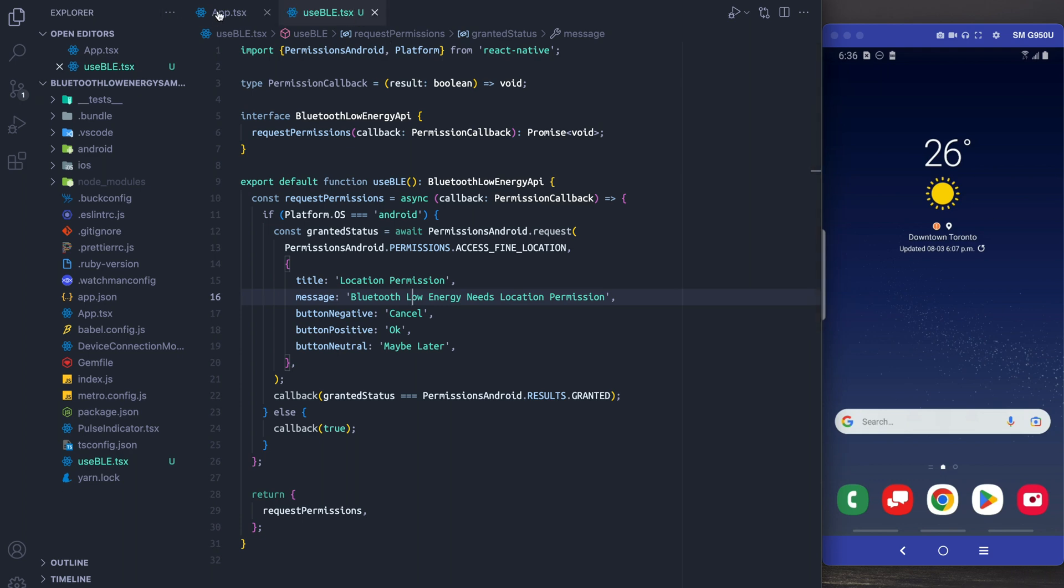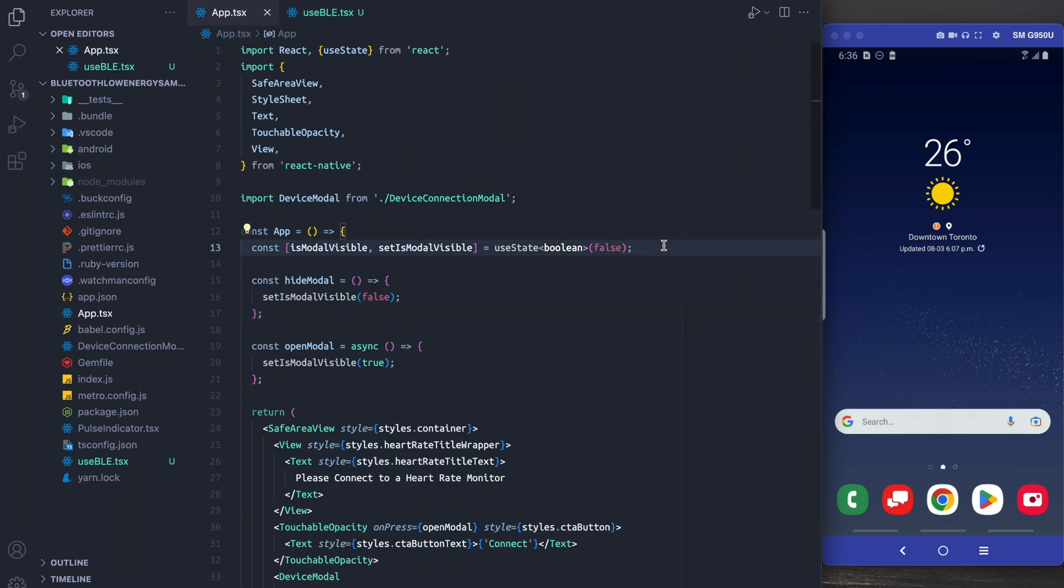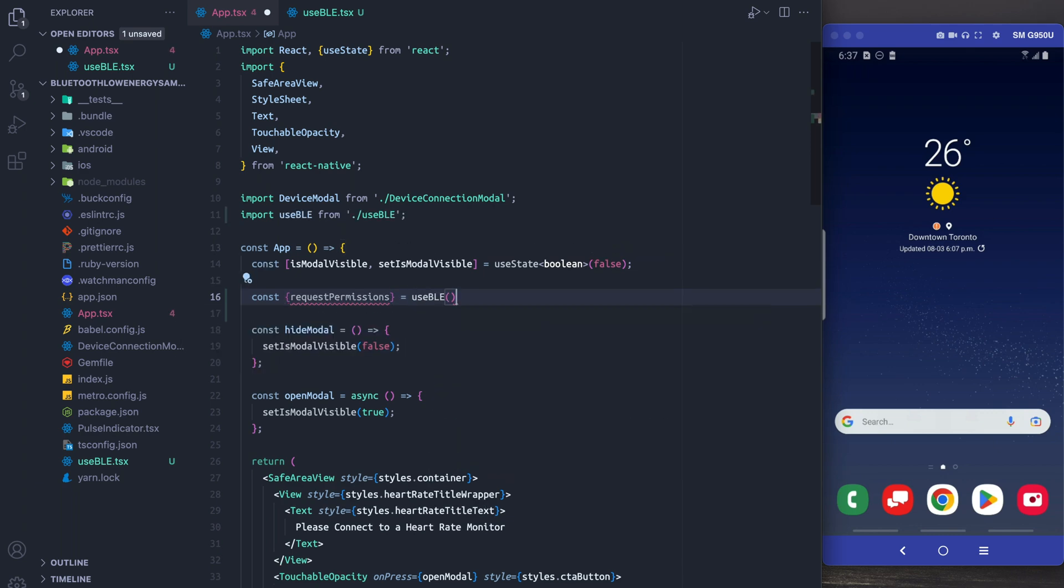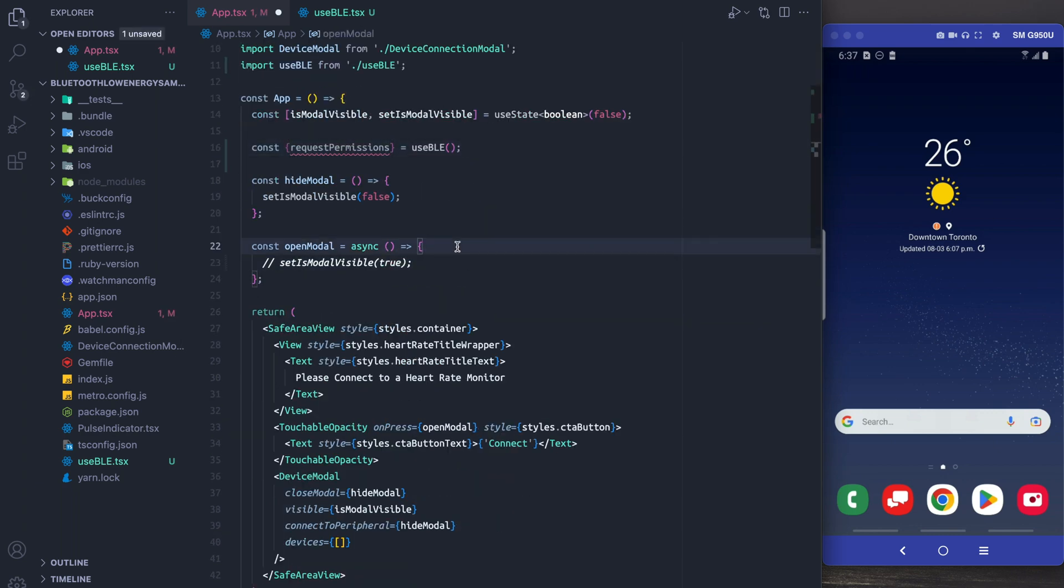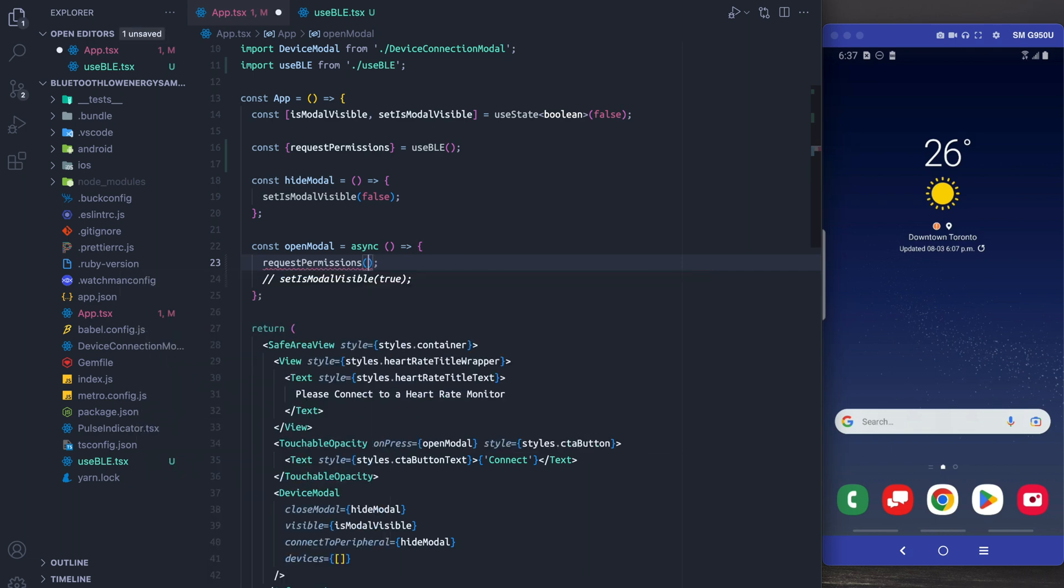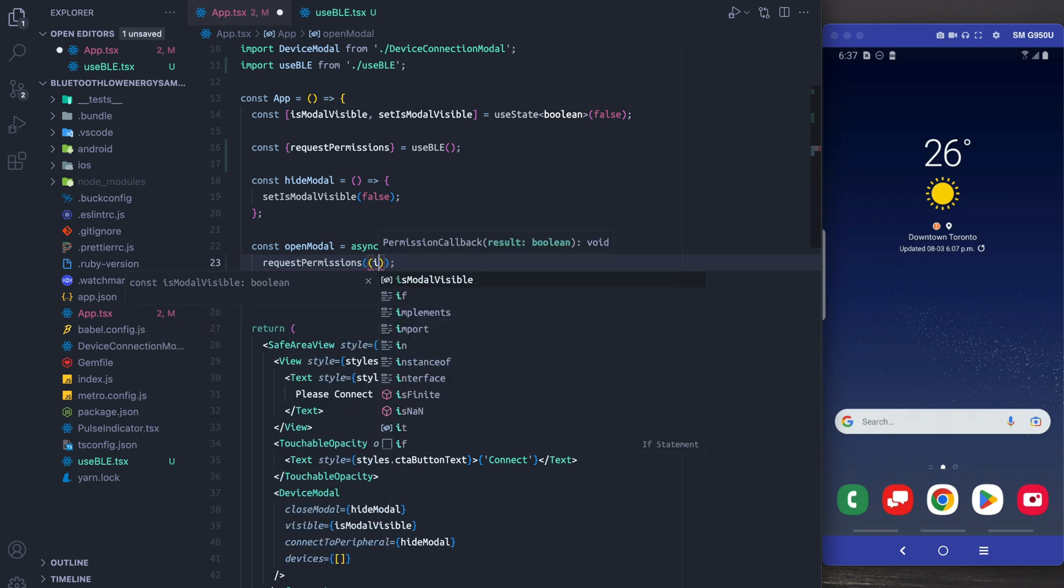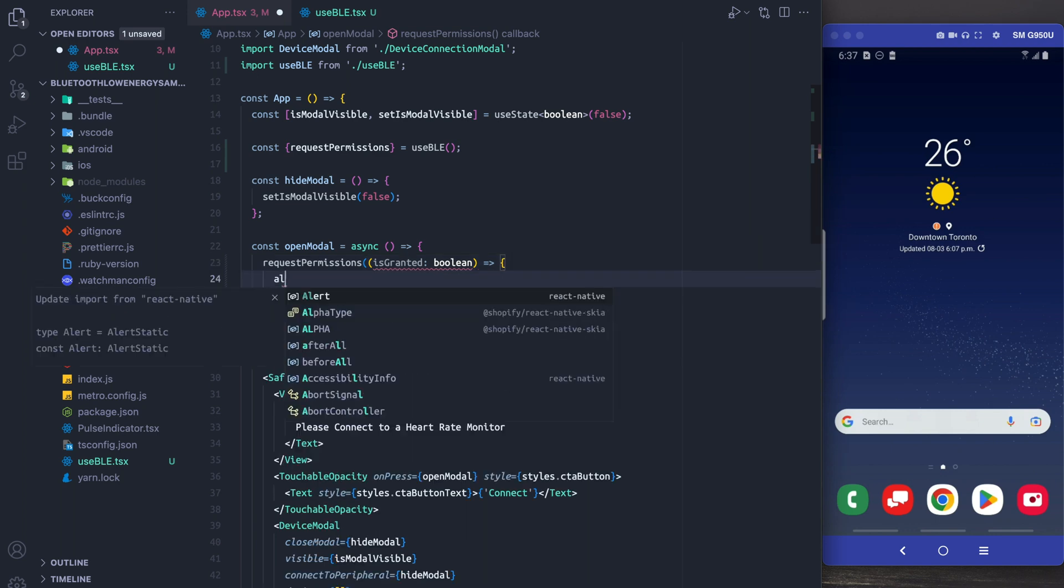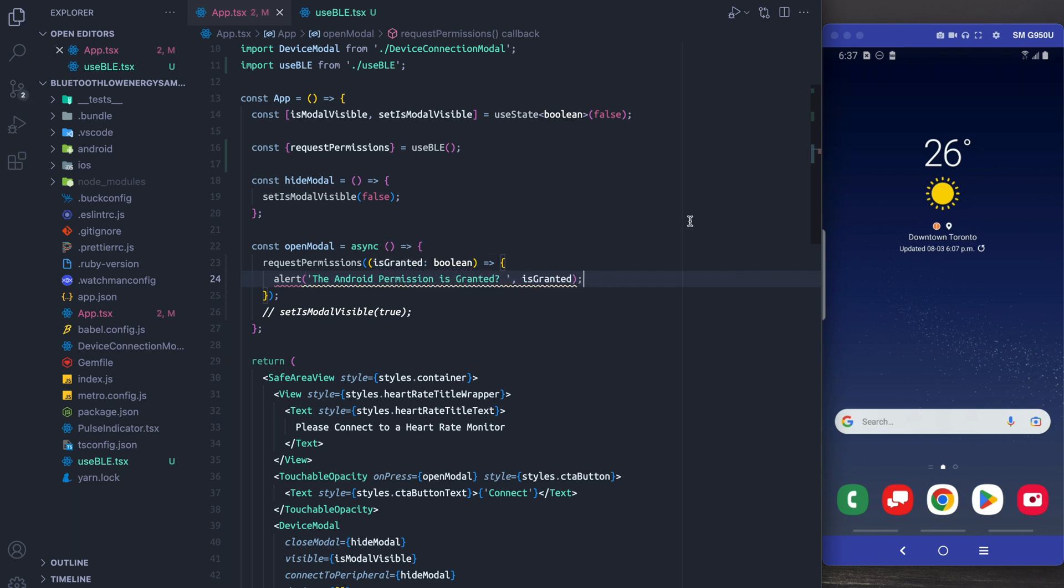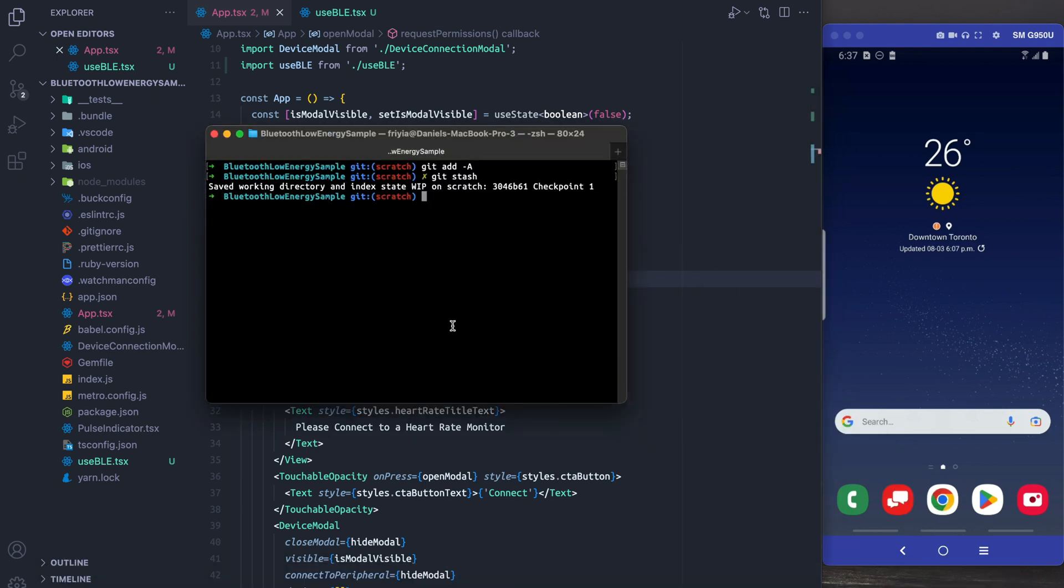Then we're just going to export this. So back on the main screen we're going to use our hook, we're going to grab our request permissions from useBLE, and what we're going to do is we're going to request the permissions and we're going to check whether they were granted. And for now I'm just going to alert that data to the screen. After this we're going to compile and I'm just going to jump back when it's done.